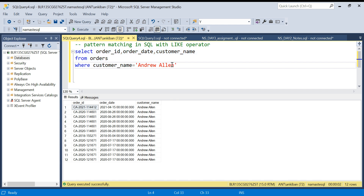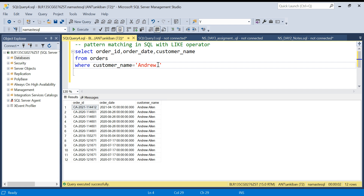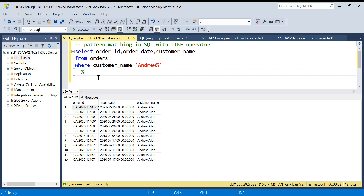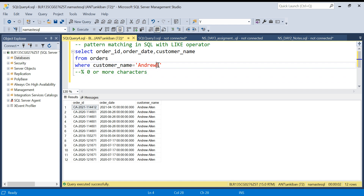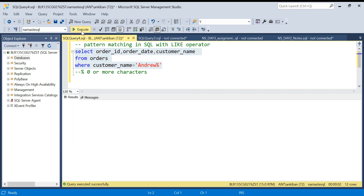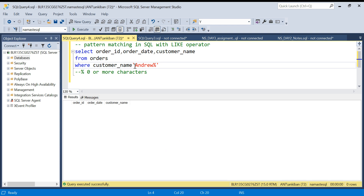Now my requirement is I want all the records where the customer name is starting with Andrew, which means after Andrew it can be anything — Bansal, Gupta, Kumar, anything. For that we have the percentage character. The percentage character means zero or more characters. This is a wildcard which says after Andrew you can have zero or more characters. Now there can be any characters after Andrew and all those records will qualify. We have to use the LIKE operator — when you use equal it will just look for the full string. For wildcard characters we use LIKE.